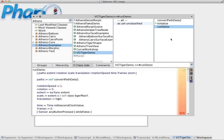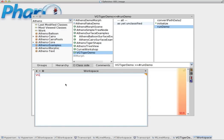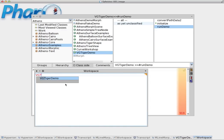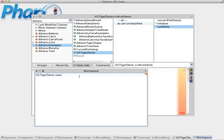These are the methods on the instance side of the class. Now in order to actually execute a method all I have to do is go to VGTigerDemo new. Now what happens here is it sends this message 'new'. As soon as Pharo sees this message it knows that you want to create an instance of this class.